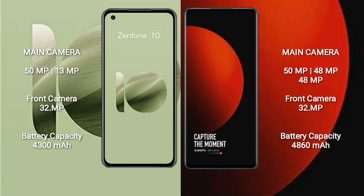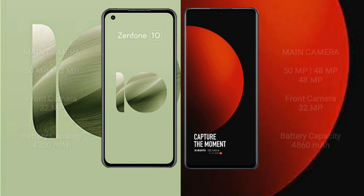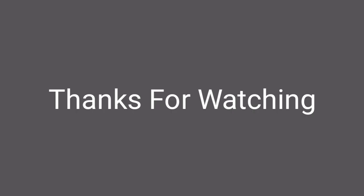Xiaomi 12s Ultra has a 4860mAh battery with 67W fast charging support.